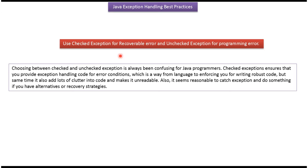Use checked exception for recoverable error. Use unchecked exception for programming error.